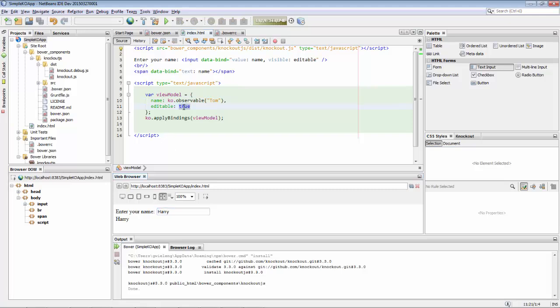Now the view model is bound to the view in two different places in the view, in a label as well as in an input field. When we set editable to false, you can see that the input field disappears.